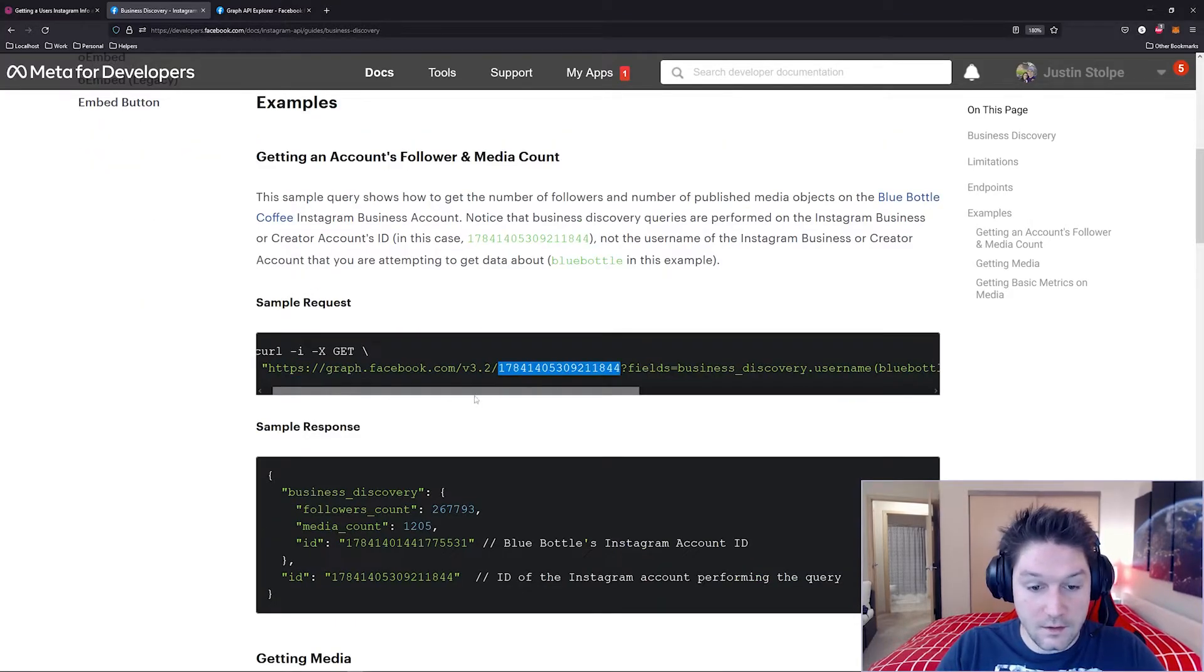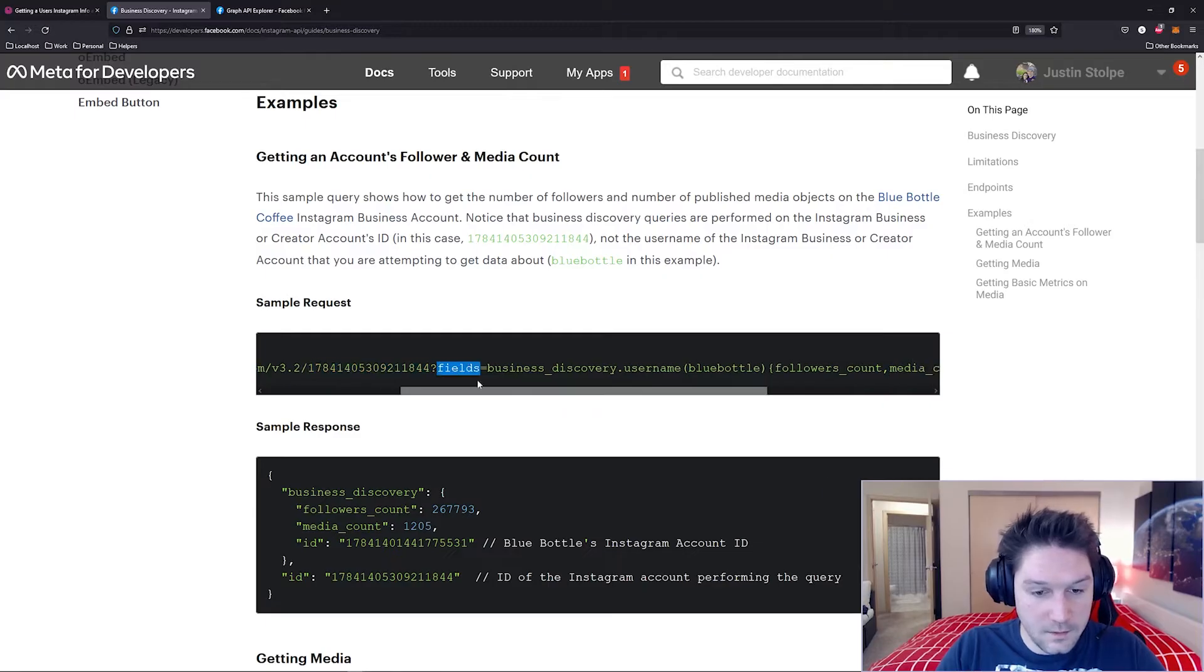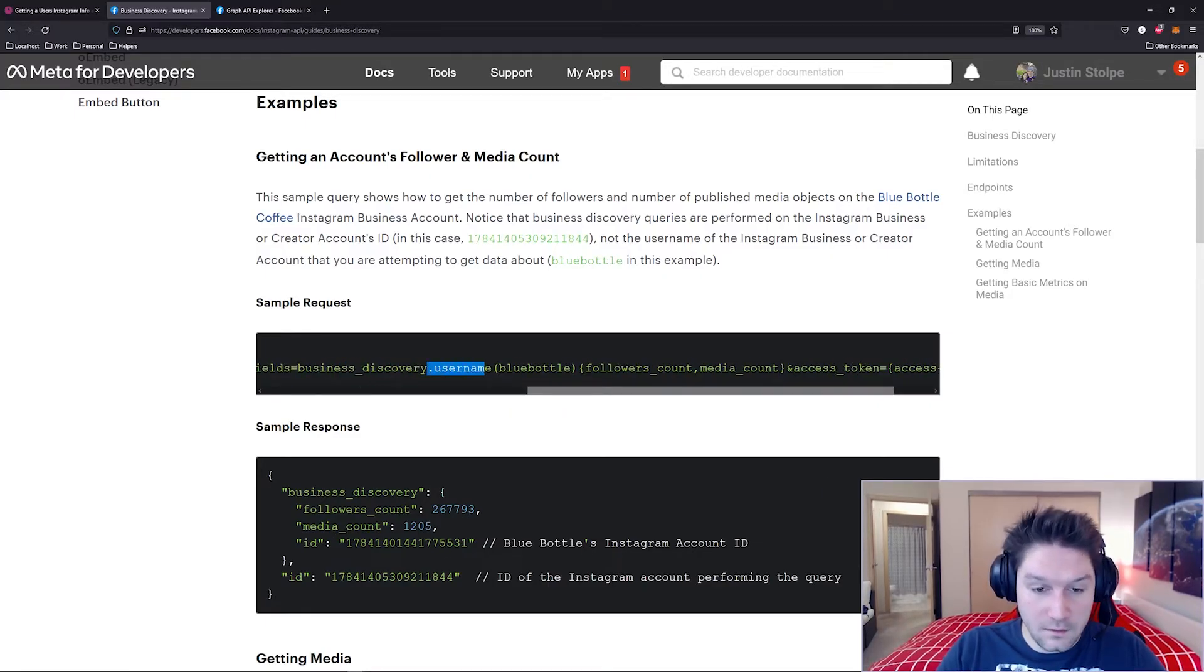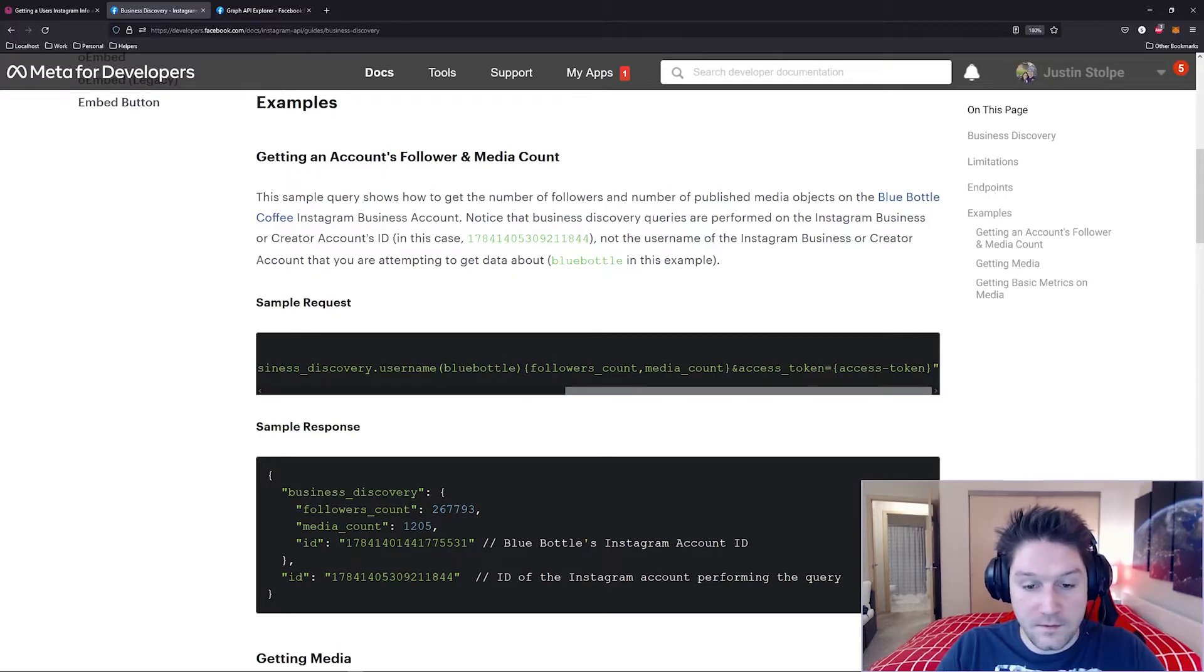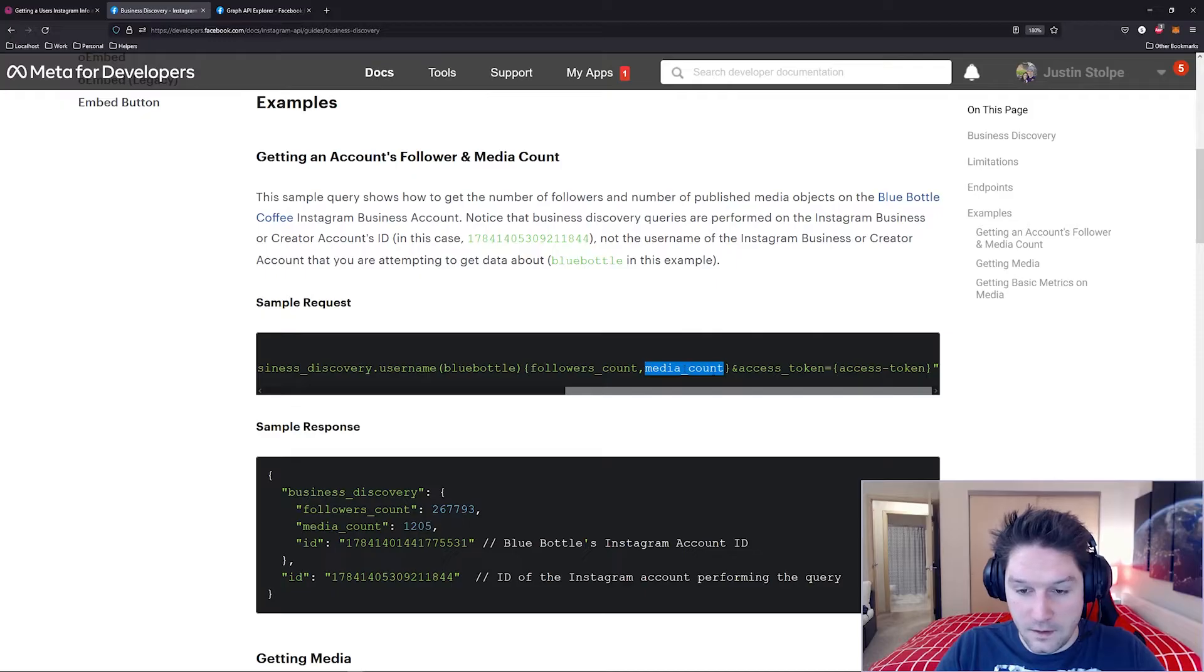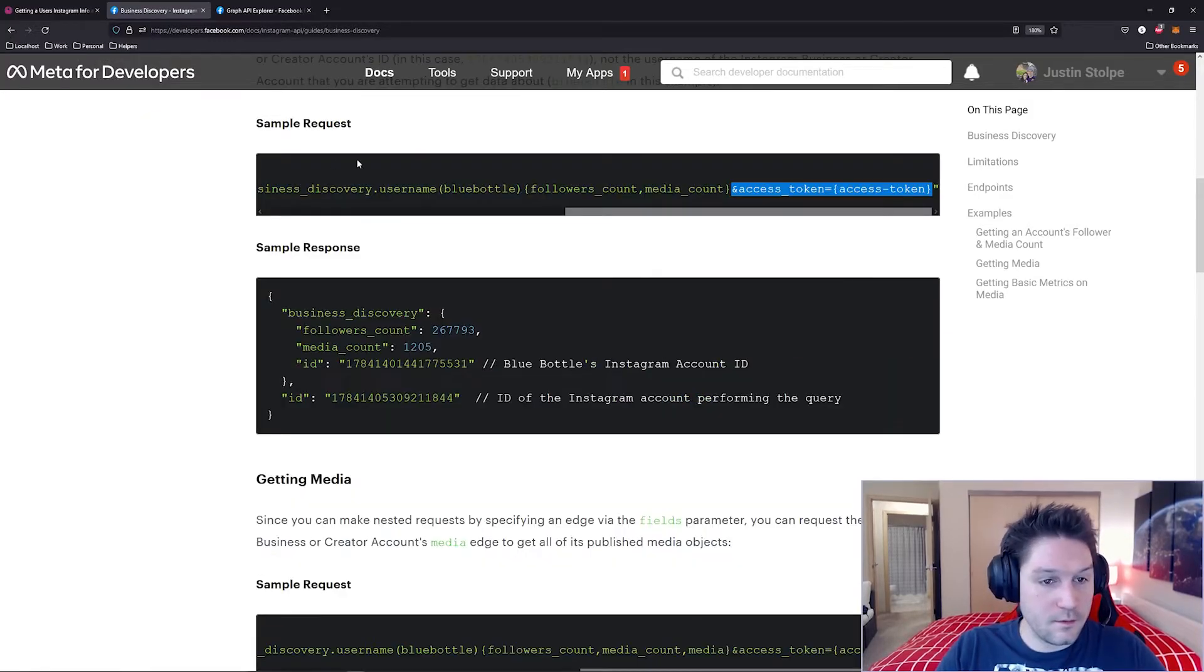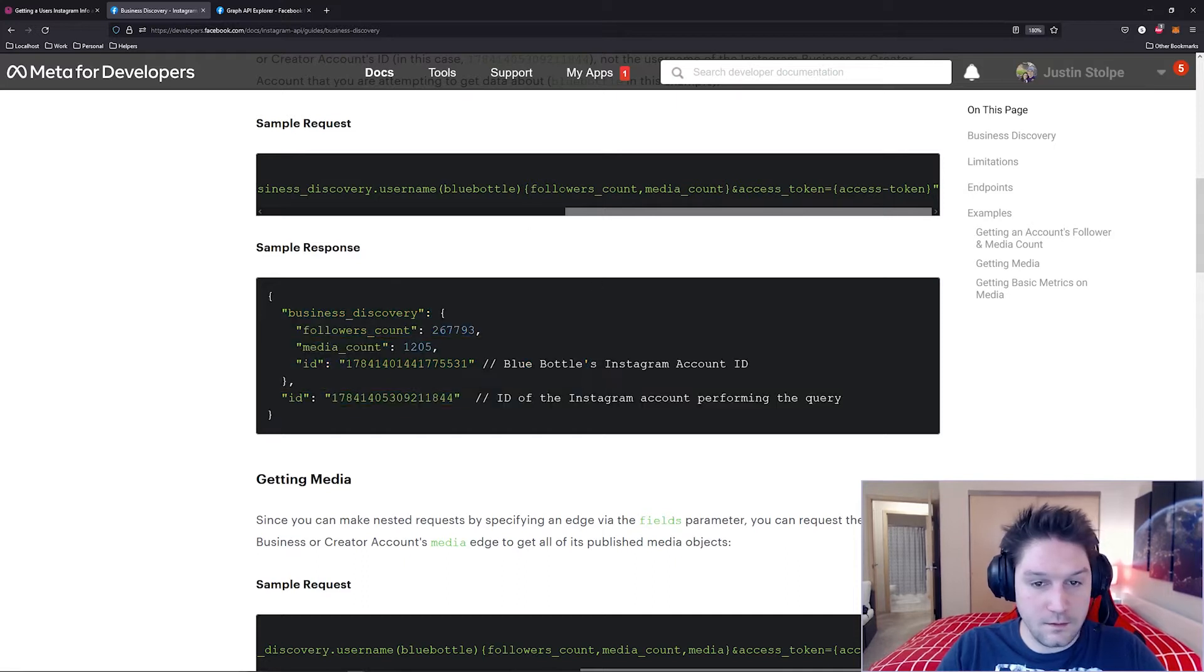This is the Instagram user ID, and then you're specifying fields, business discovery. Then we do .username, and here's where you put the username you're trying to target. Then you can specify the fields you want to get back for that user. In this example we have the followers count and the media count, and on the end we have the user access token. So this sample request here returns us this sample response, where you see we've requested the counts,